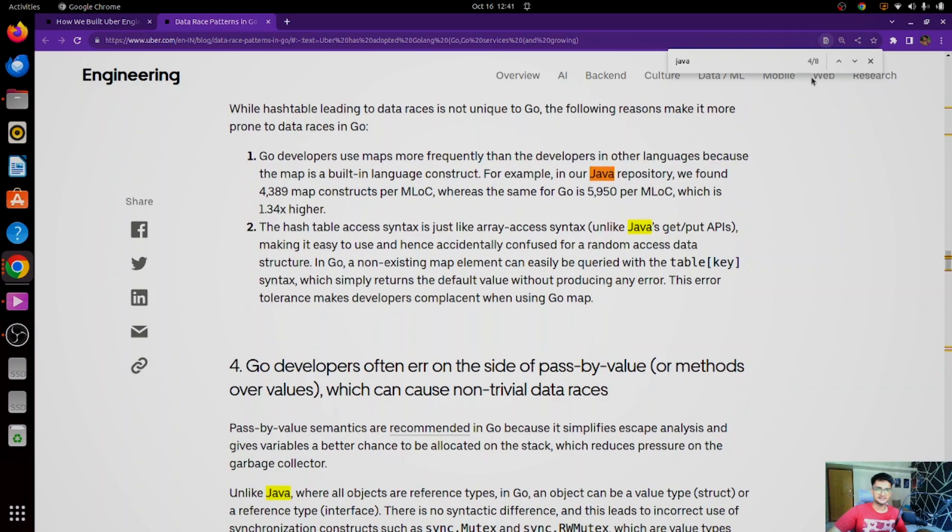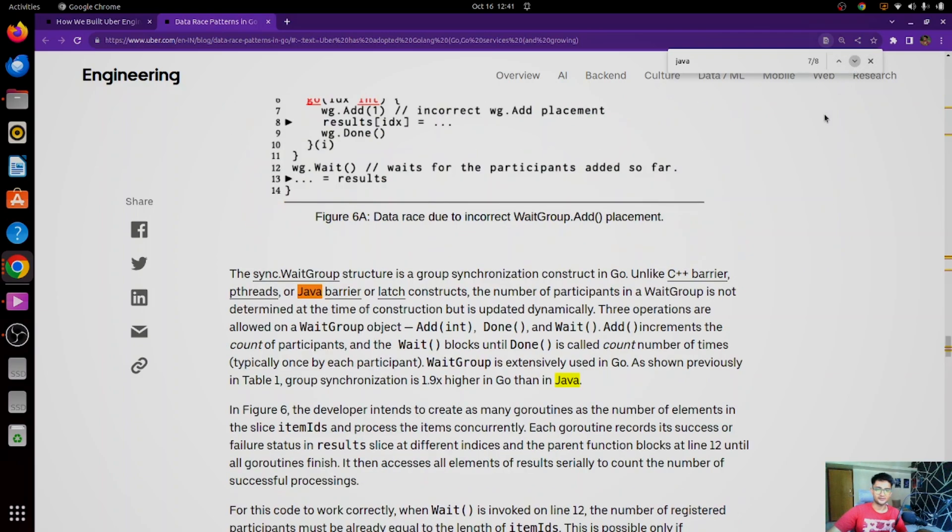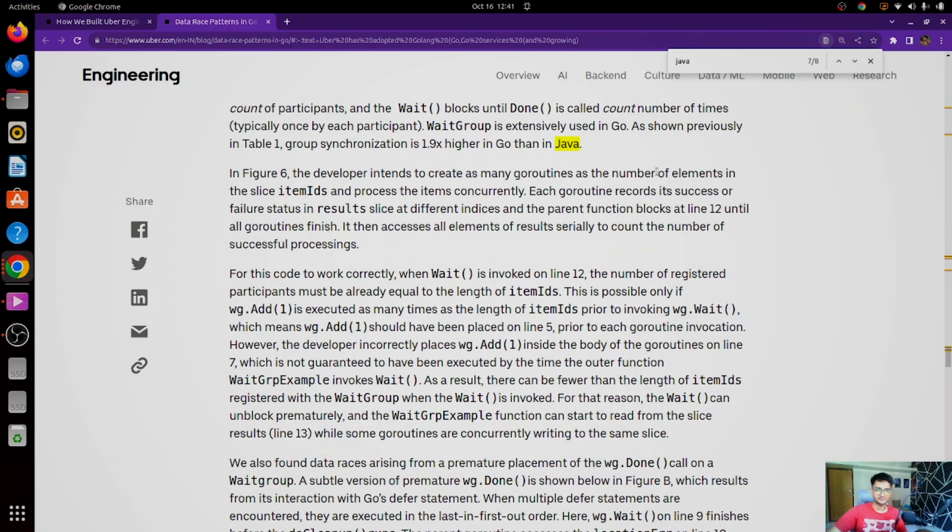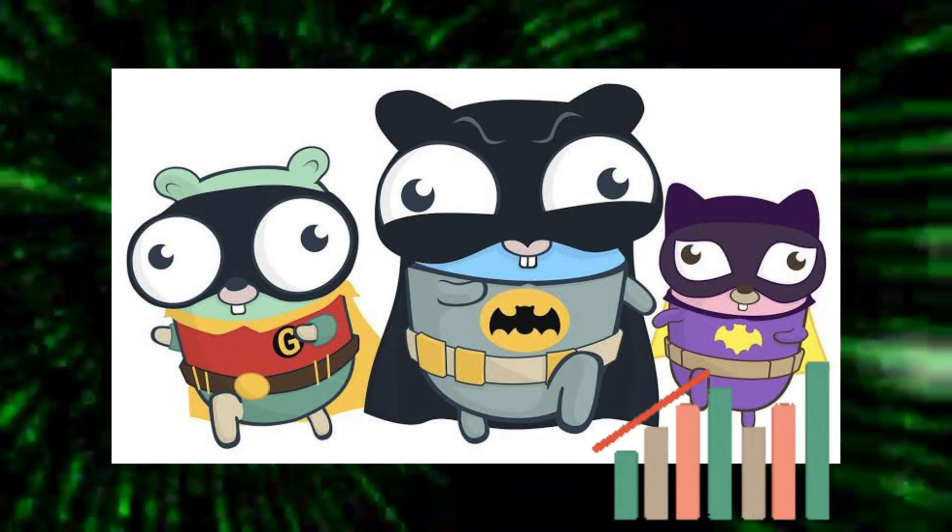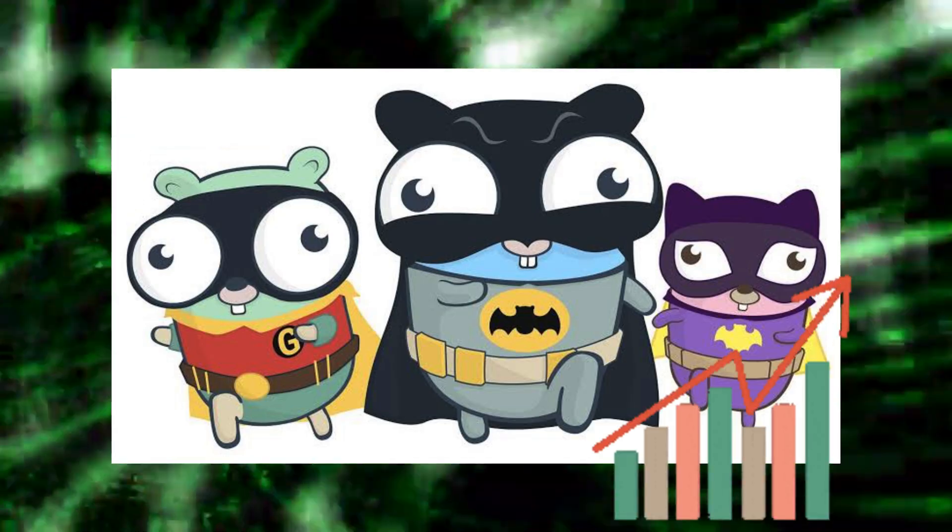As you can see in this blog, and the links for them, all of them are going to be in the description. Looking at all these different case studies and how companies are using Golang, you might have an idea of how popular and in-demand is Golang, which should be the main reason of why you should start learning Golang.